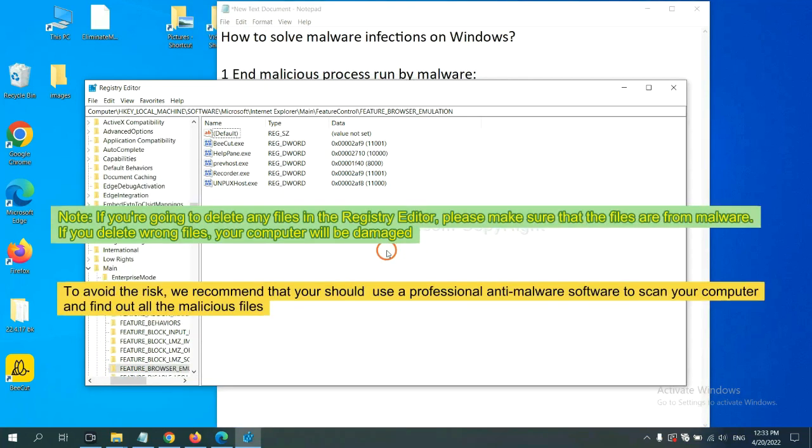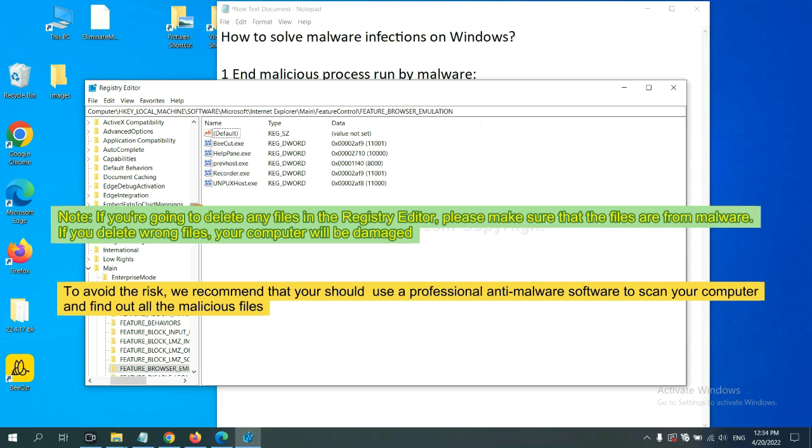If you are going to delete any files in the registry editor, please make sure that the files are from malware. If you delete the wrong file, your computer will be damaged. To avoid the risk, we recommend that you should use a professional anti-malware software to scan your computer and find out all the malicious files.